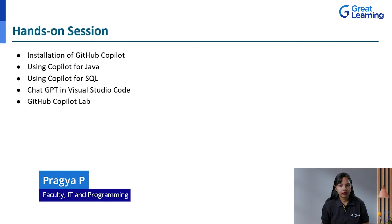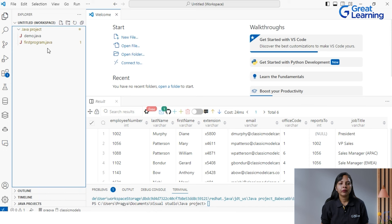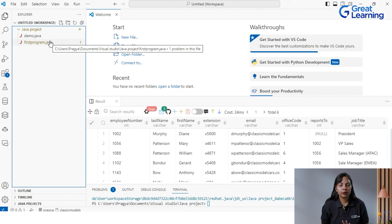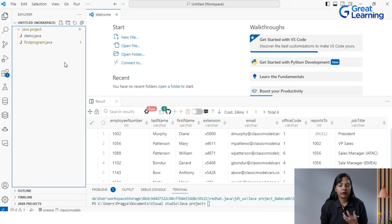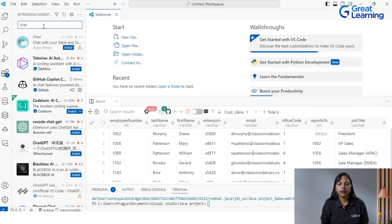We saw various examples for SQL queries, MySQL queries, and Java programs. Now let us see how we can use ChatGPT in Visual Studio Code, and I'll also tell you something about GitHub Copilot Labs. We are here at the Visual Studio Code window. If I want to use ChatGPT, you have to click on the Extensions and search for 'GitHub Copilot Chat.' The very first option — you have to install it.